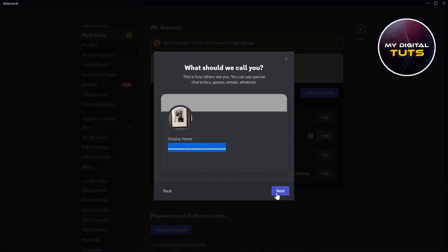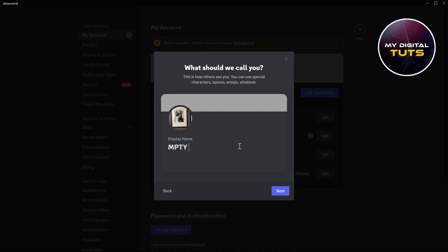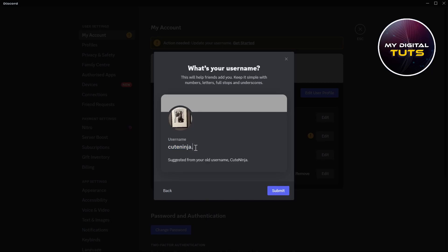Then you can change your display name here. Just insert any special characters under display name if you want it invisible. I'm writing it down, so my display name is this. Click on Next.